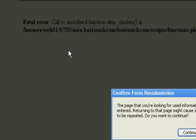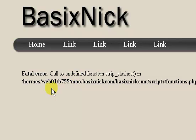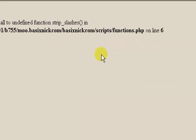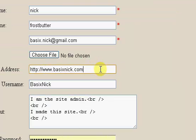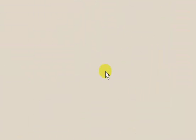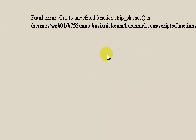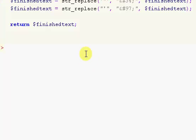So I re-uploaded the file. I'm going to refresh and click continue. And we still have the strip_slashes error. So what I'm going to do is go back to the edit profile page and change that again. Click save changes. And we still have the strip_slashes error.